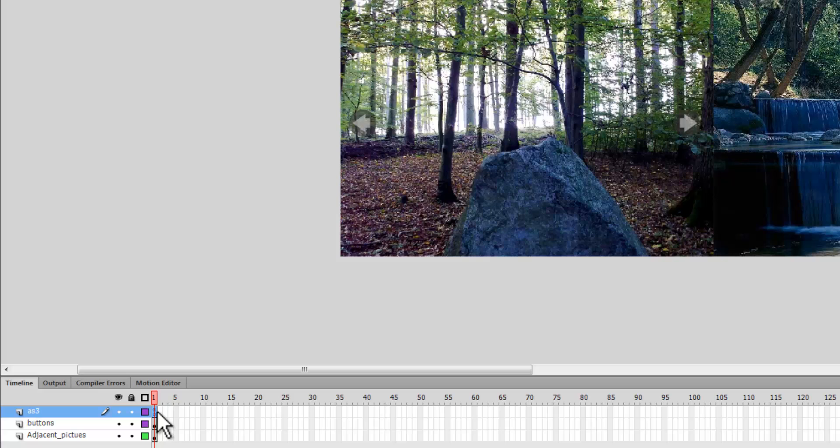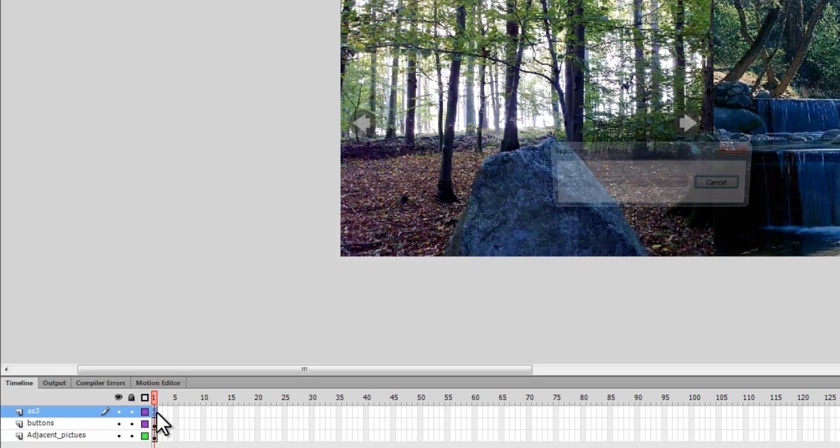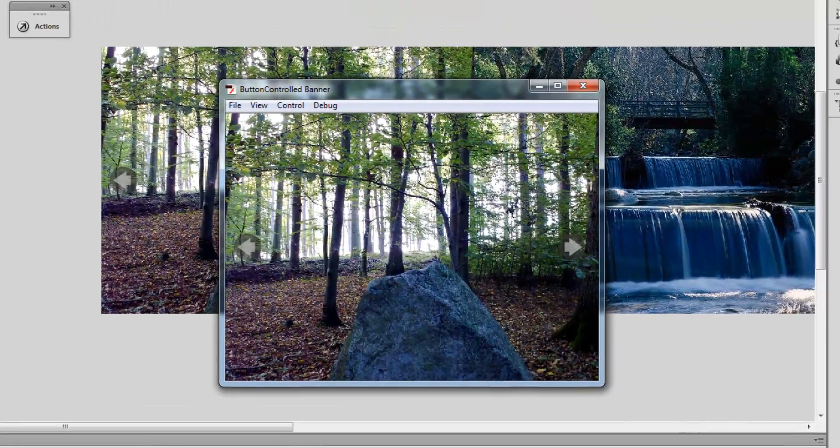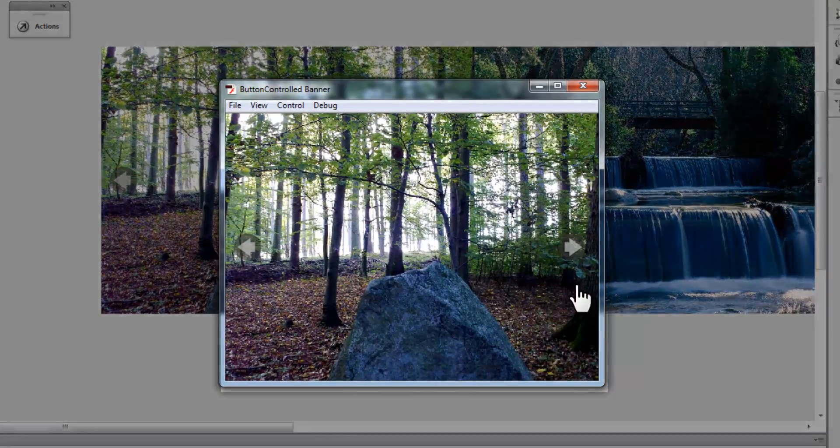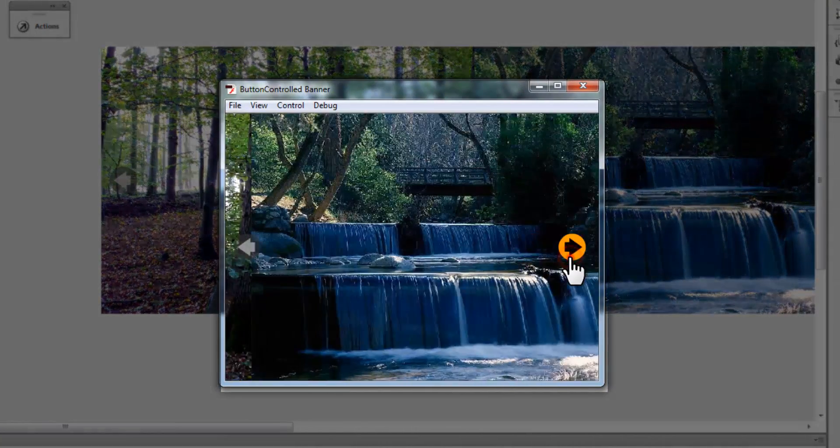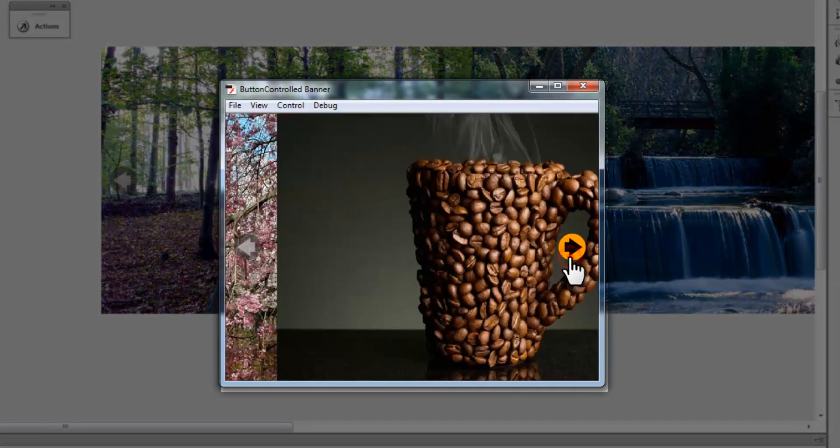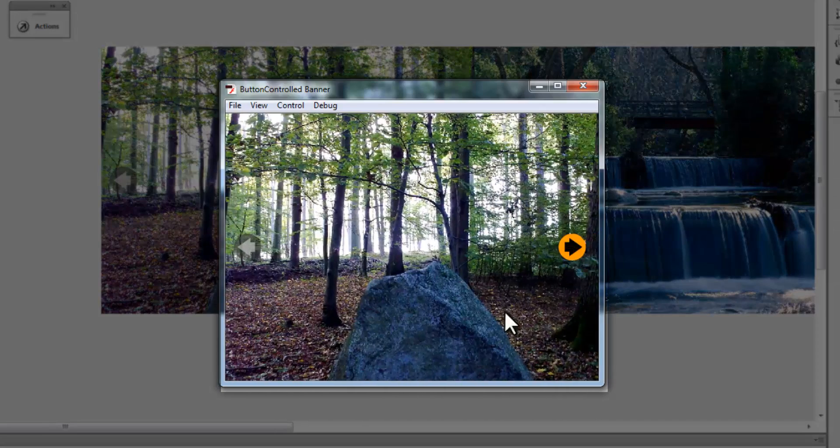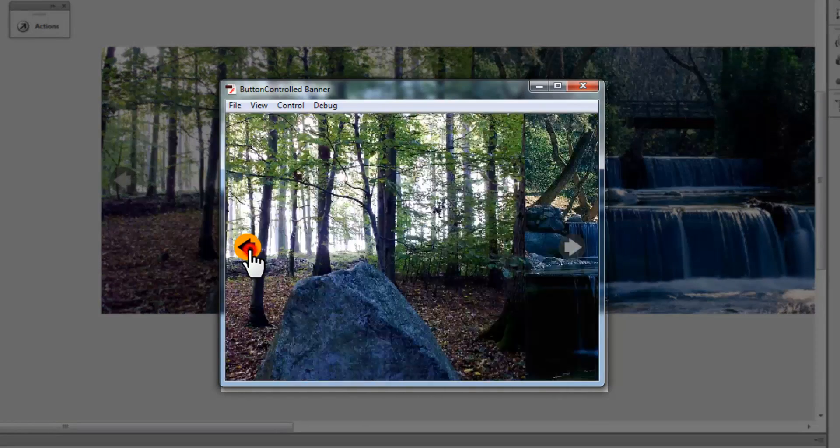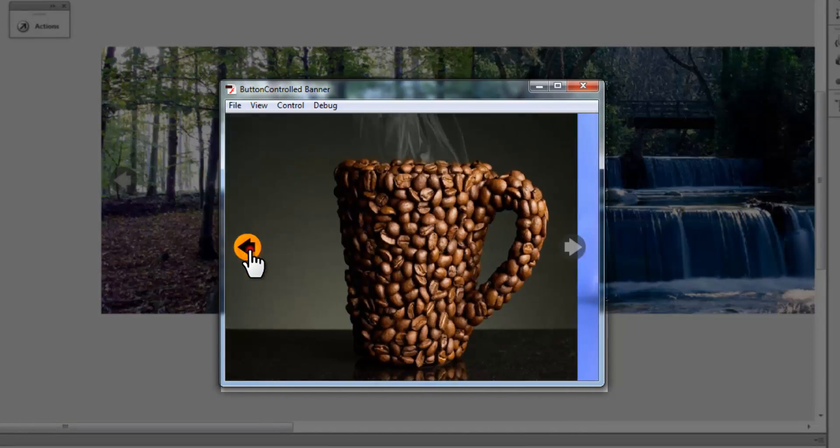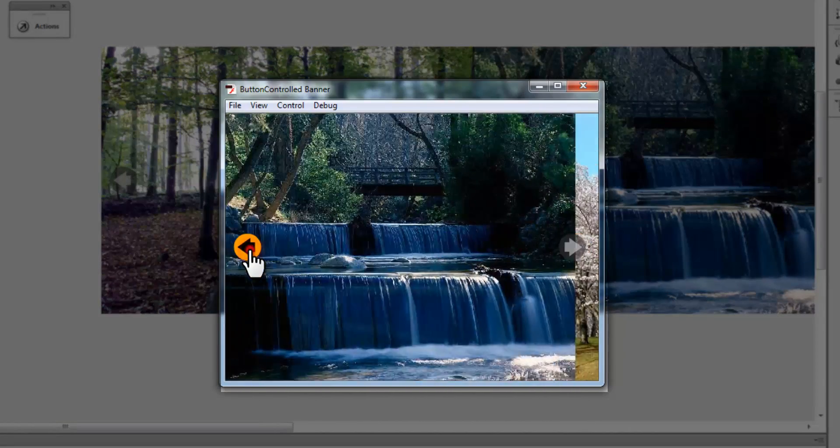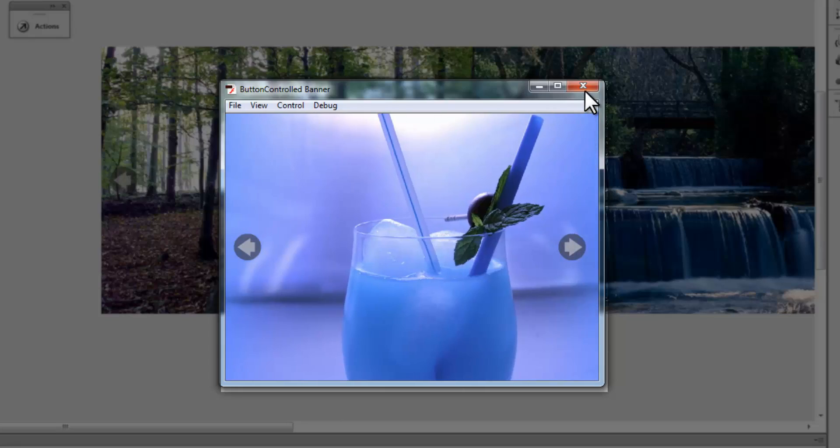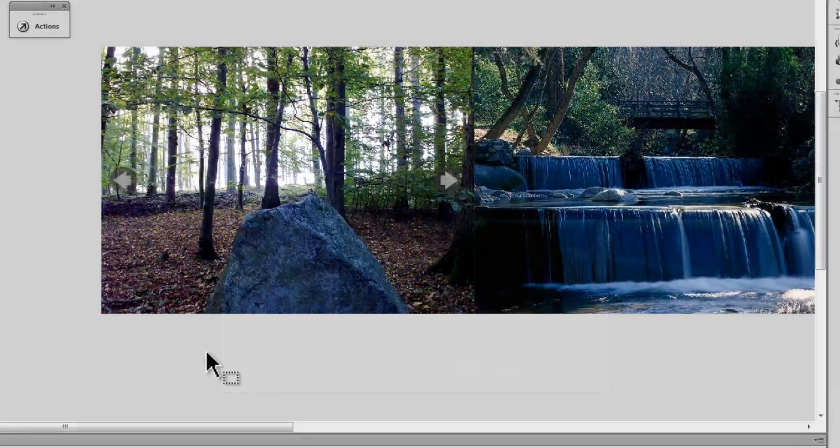First, let me hit Control+Enter just to refresh your memory on how this banner actually works. That's the right button, second, third, fourth, fifth picture, back to the first picture, fifth, fourth, third, second, first, fifth again. It's cycling beautifully.